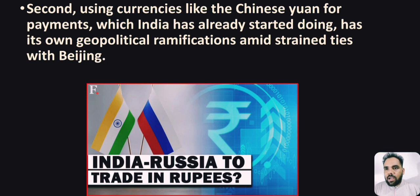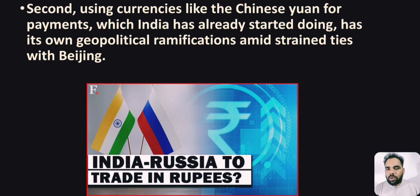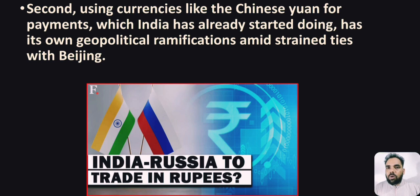The second problem is using currencies like the Chinese Yuan for payment, which India has already started doing, and this has its own geopolitical ramifications amid India's tense ties with Beijing.